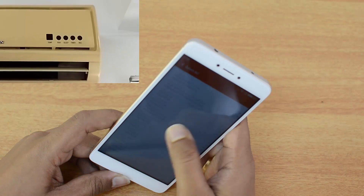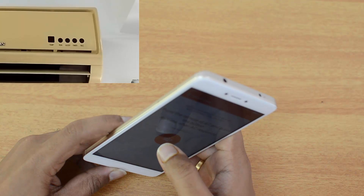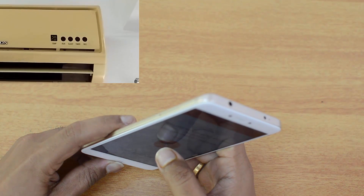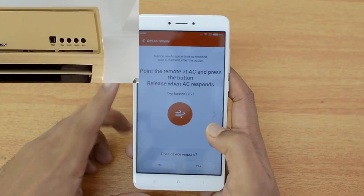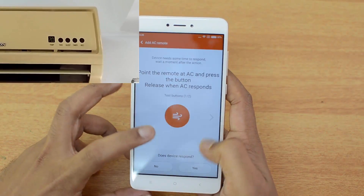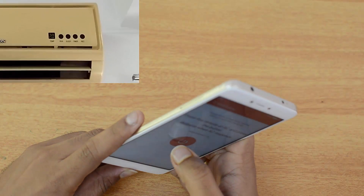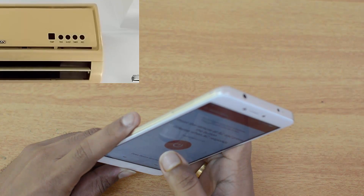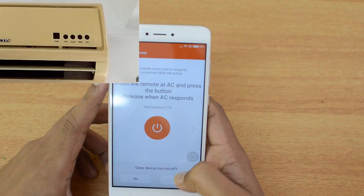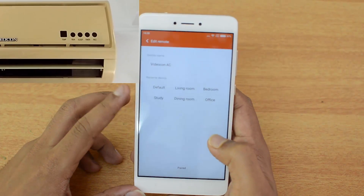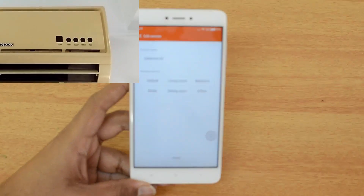We selected Videocon and pressed the button — you can see it's turning on. The message asks 'Does the device respond?' — we select Yes. Let's try it once again to turn it off. It responds again at the press of the button, so we confirm 'Device turned off — Yes'. The Videocon remote is now paired with the Mi Remote app.